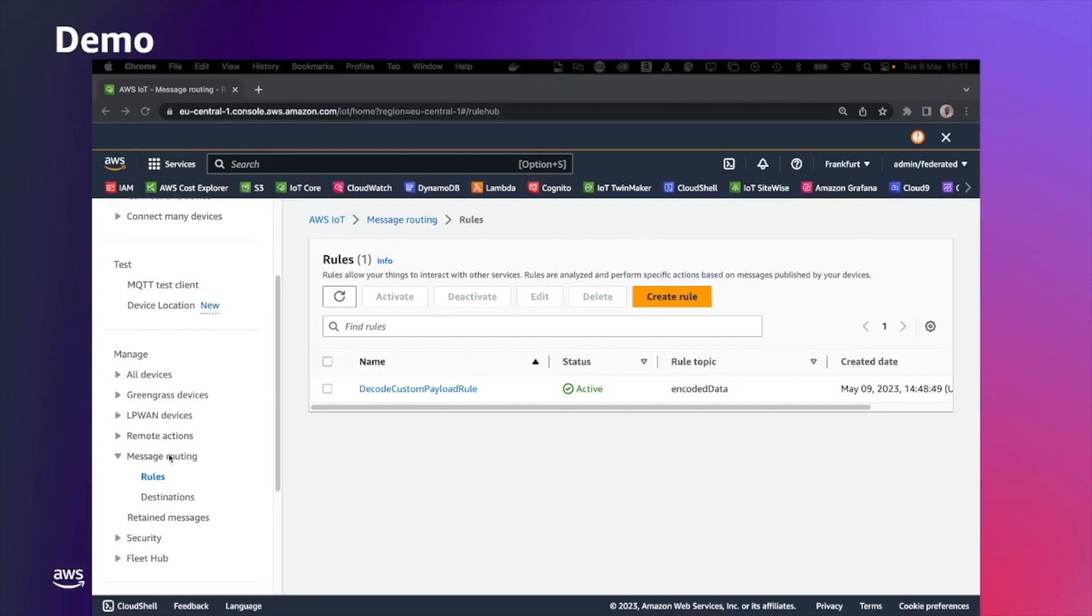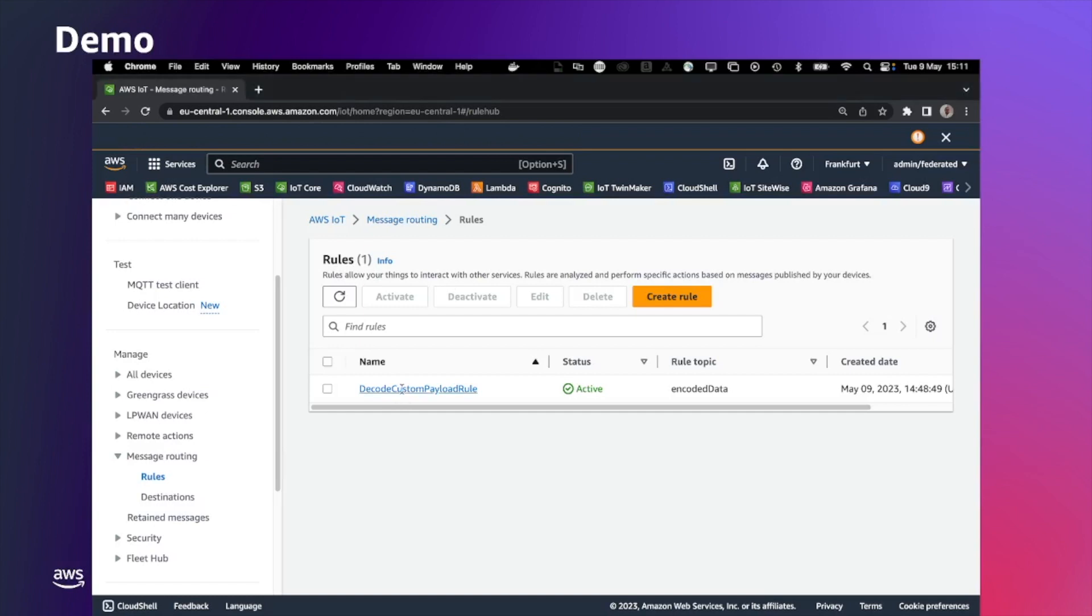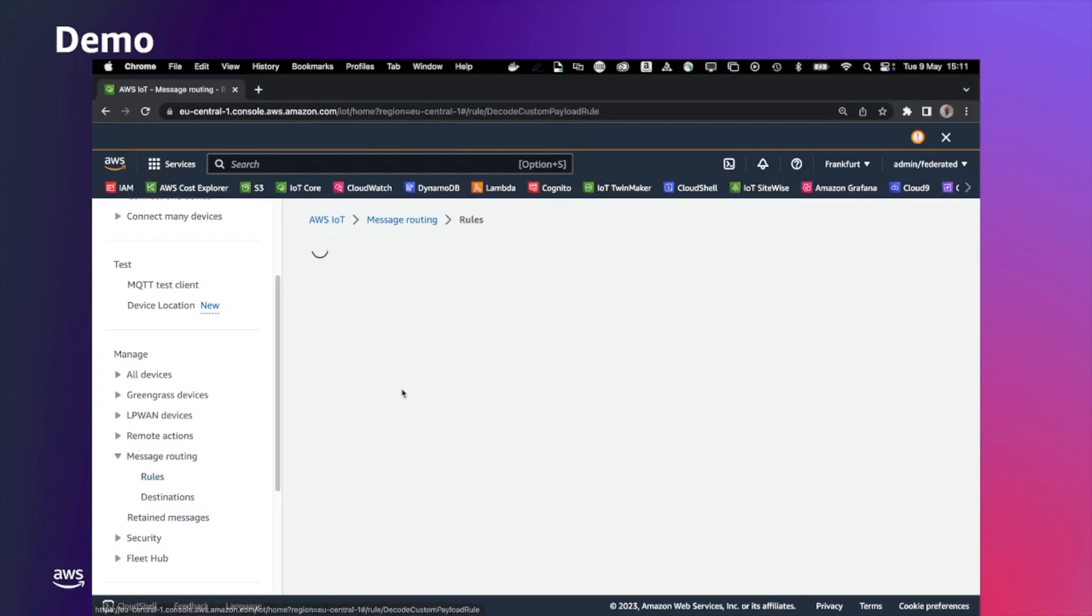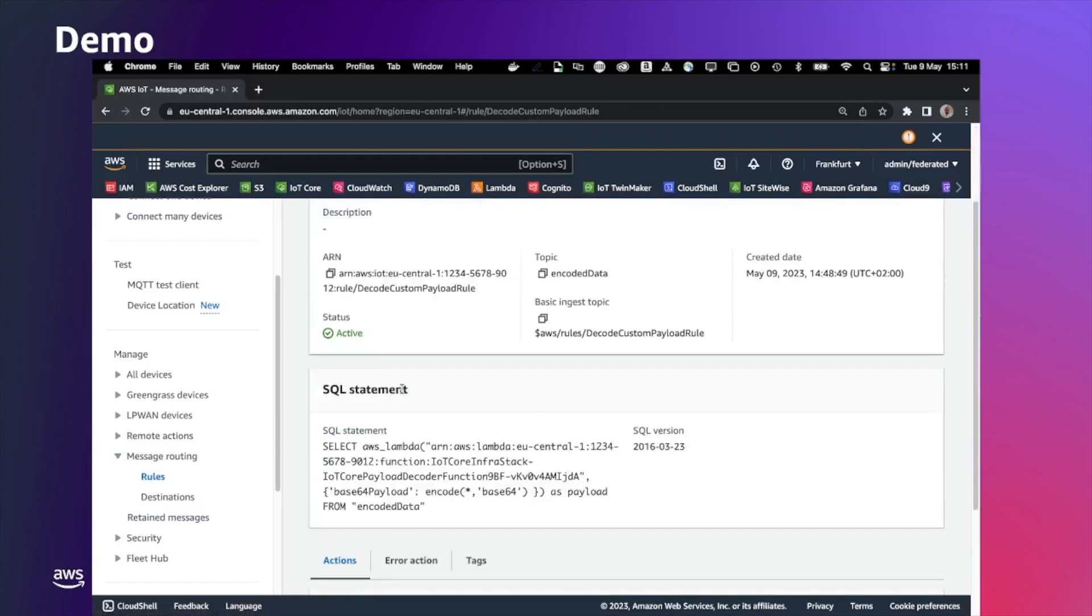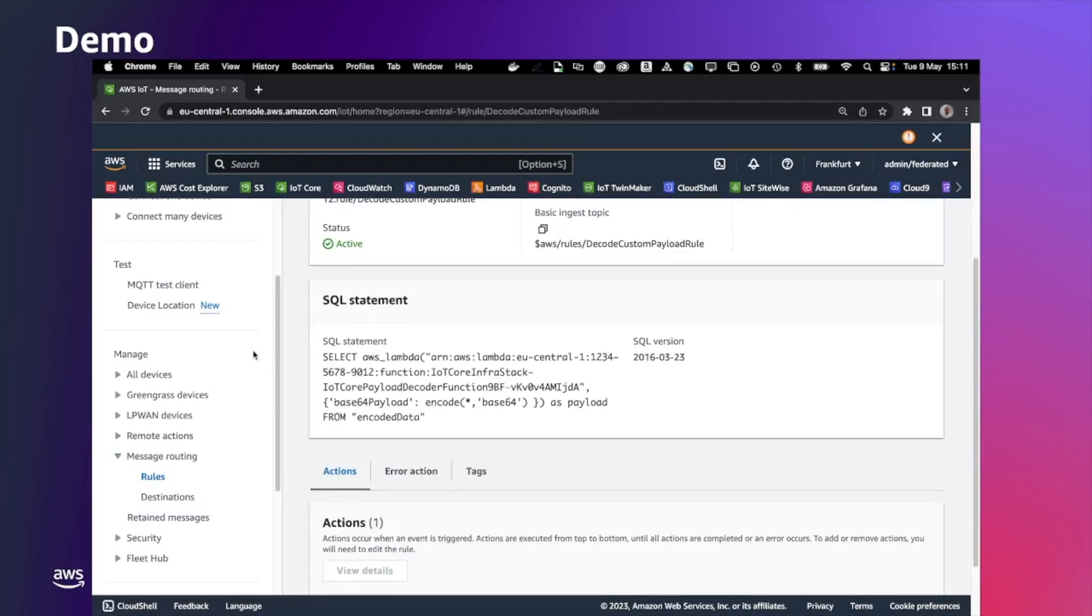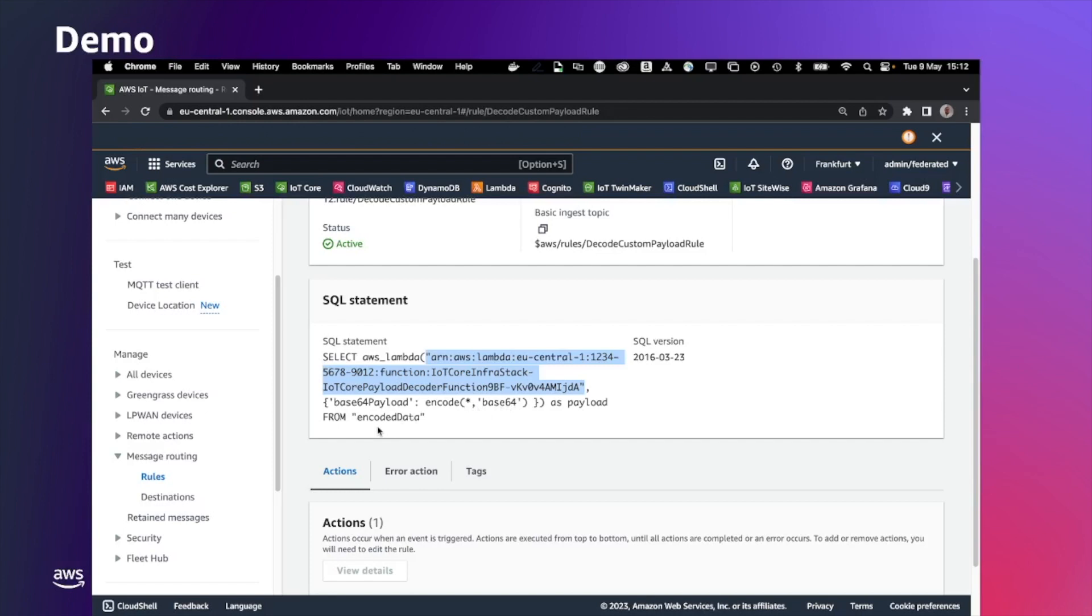Under message routing rules, we have the decoded custom payload rules. In this rule, in the SQL statement, we are going to execute the AWS Lambda function. In this case, this is pointing to the AWS Lambda ARN created by the CDK. As a payload, we are providing the base64 encoded payload coming from the device and sent to the encoded data topic.